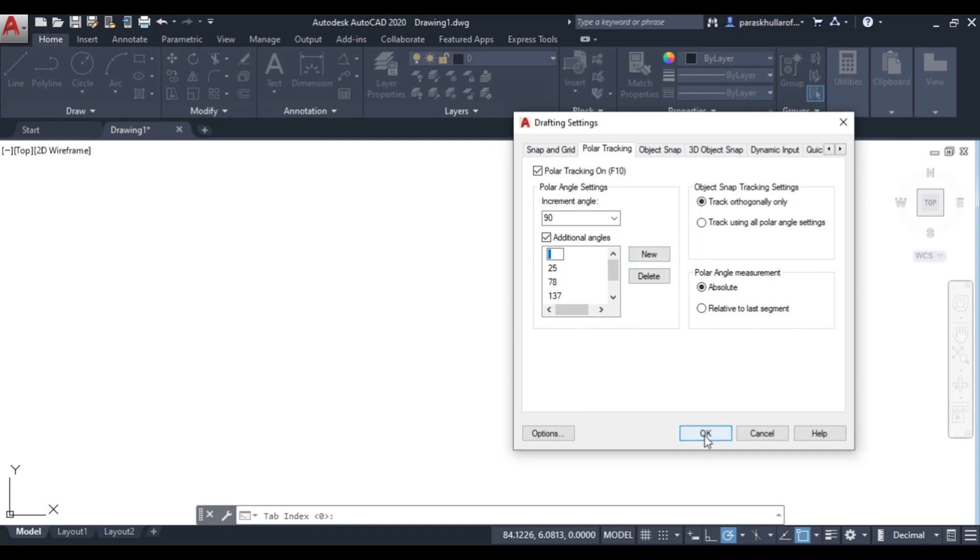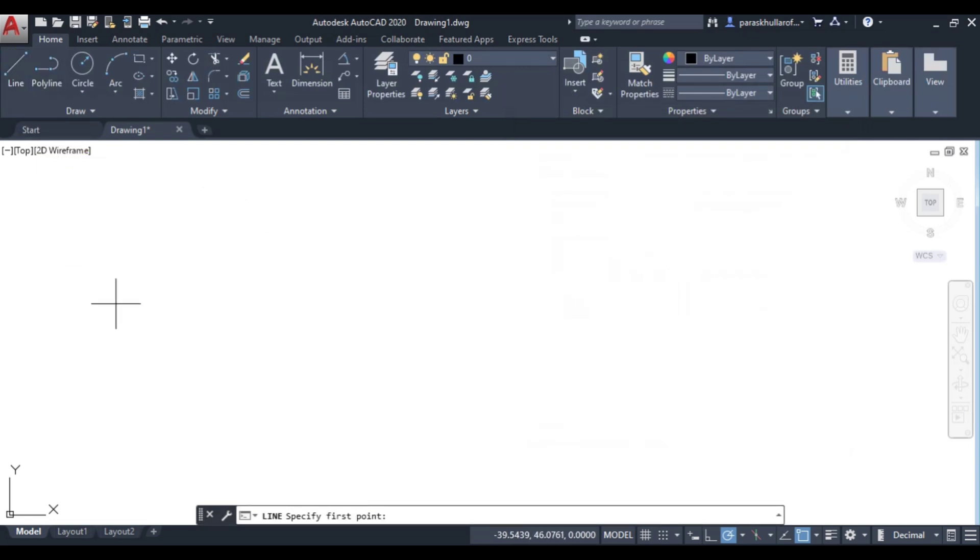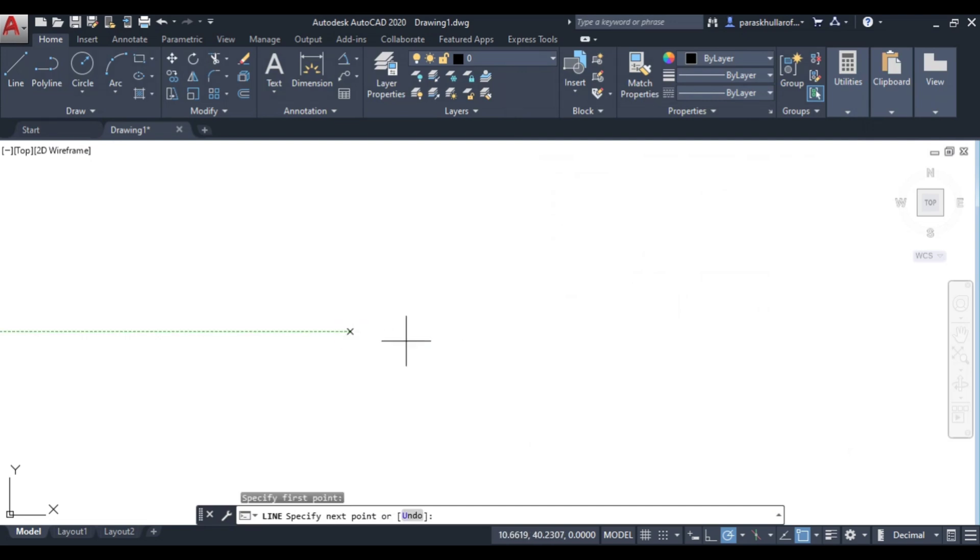Click OK. Now I'll go to line command. When I activate the line command, I'll click on the first point - select this as the first point.